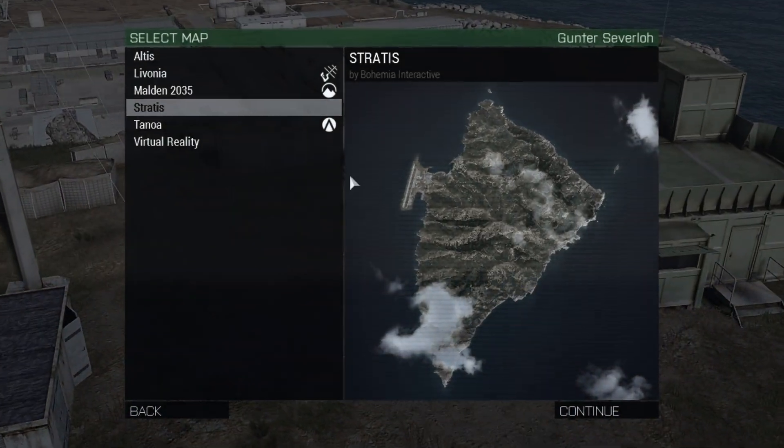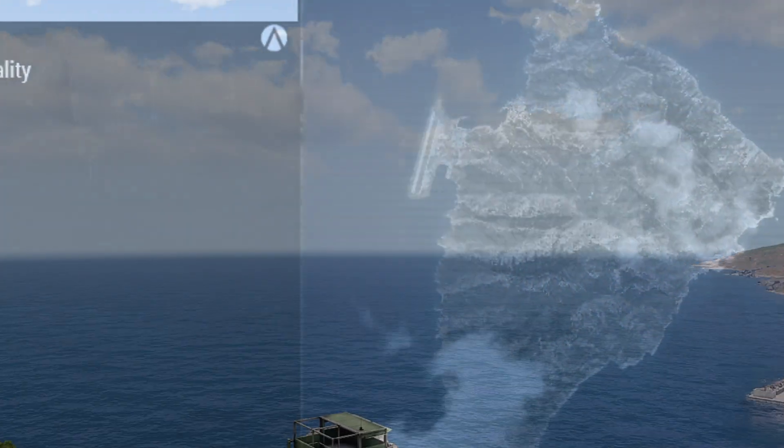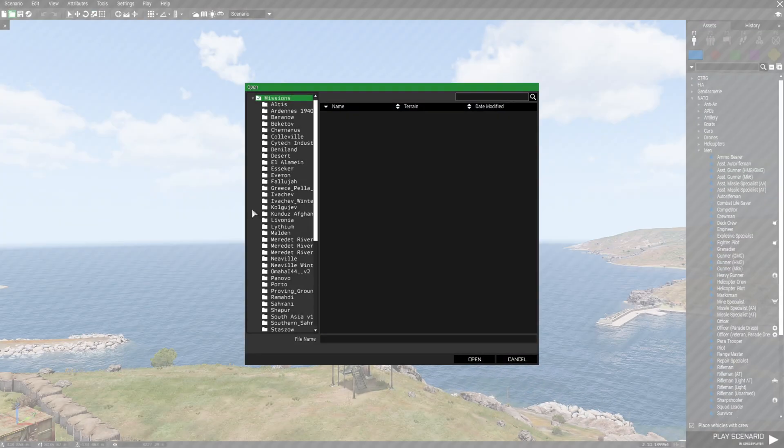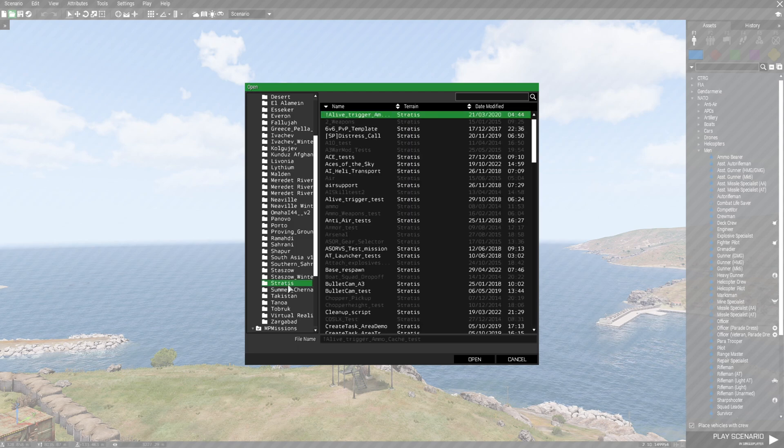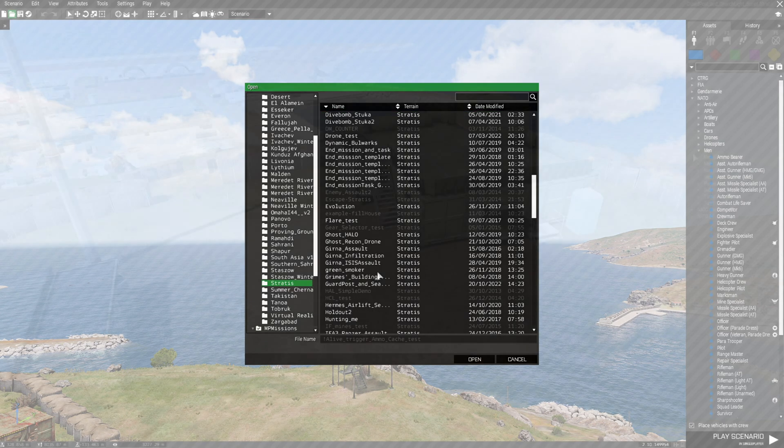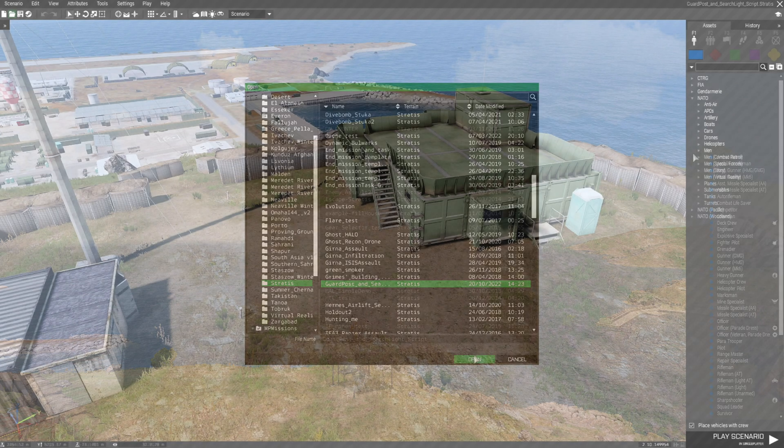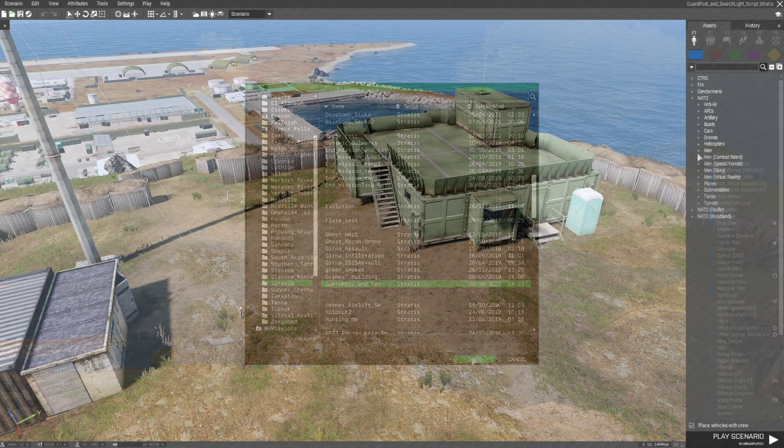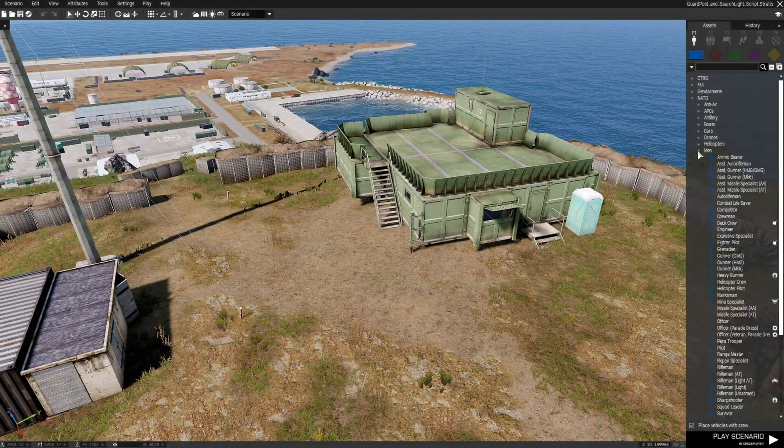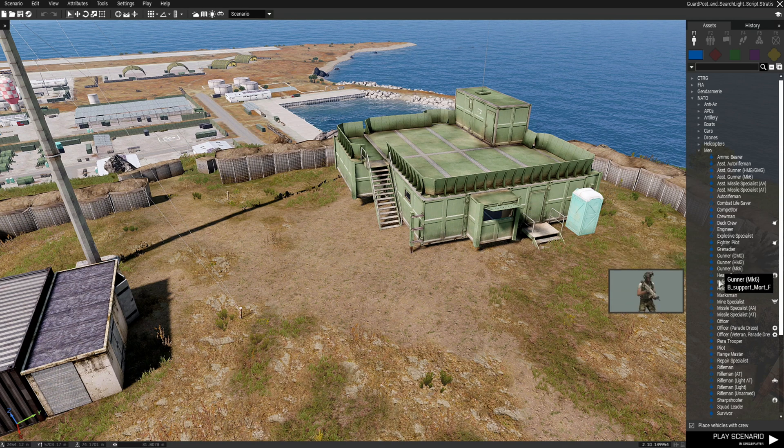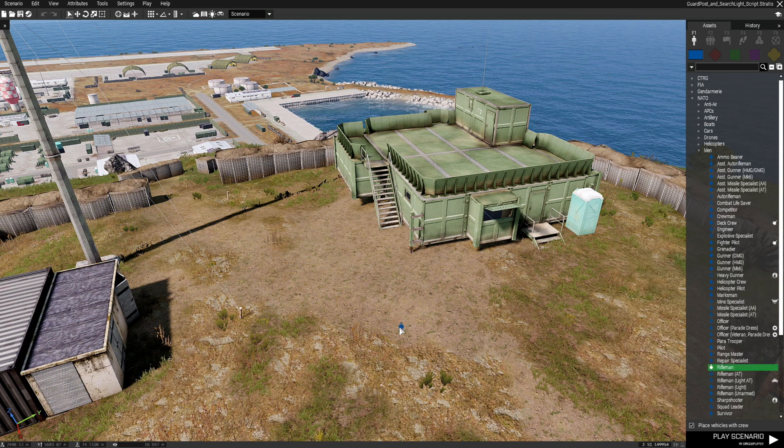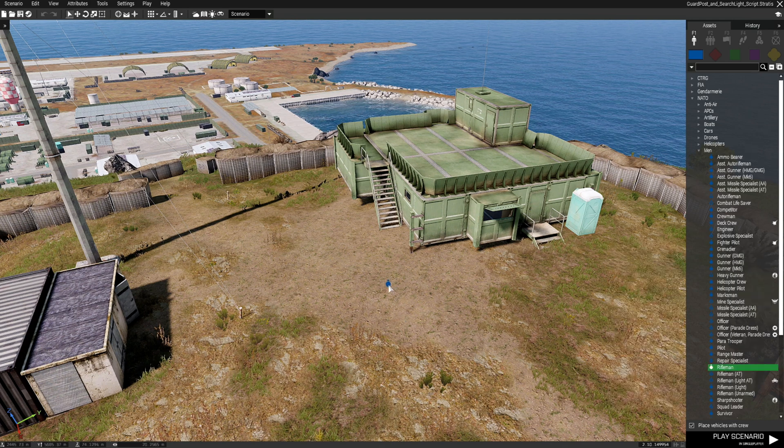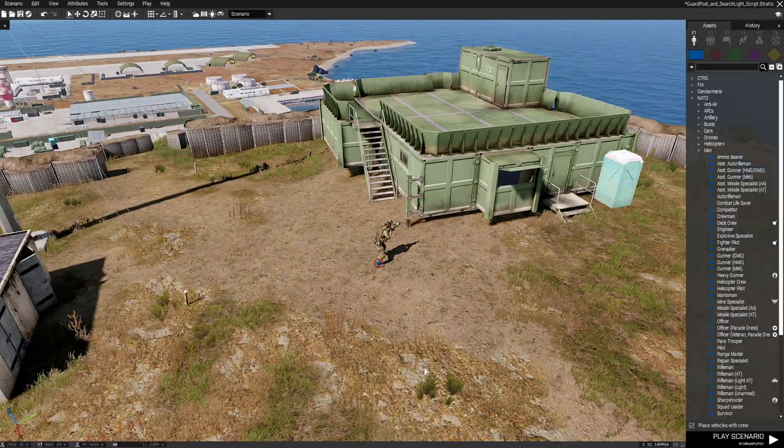We're going to go to Stratus and then we're going to load up a mission that I've set up for this demonstration. We're going to place down a few assets. So the first thing we're going to do is we're going to need a player. We're just going to place down a rifleman and that's all we need to do with him.